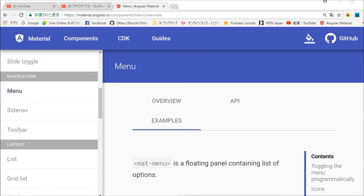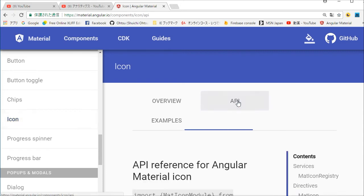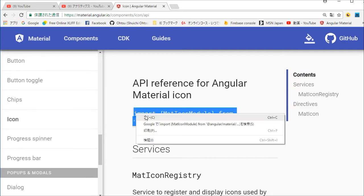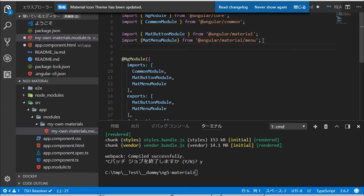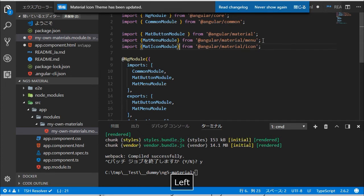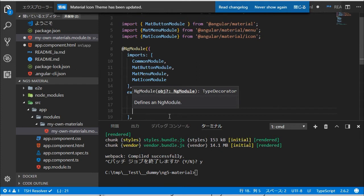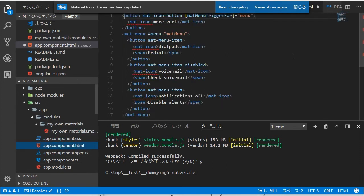Back in the browser, click the icon menu in the left panel. In the icon page, select API in the menu. Copy the import class line. Back in VS Code, paste the import class line, and in the NgModule statement, import and export MatIconModule. Open app-component.html and you will find no red underlines. Save all the files.